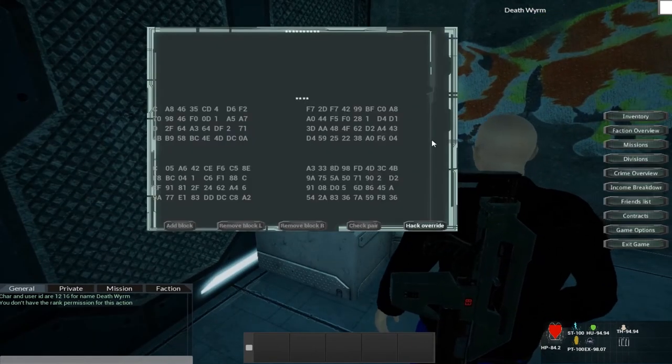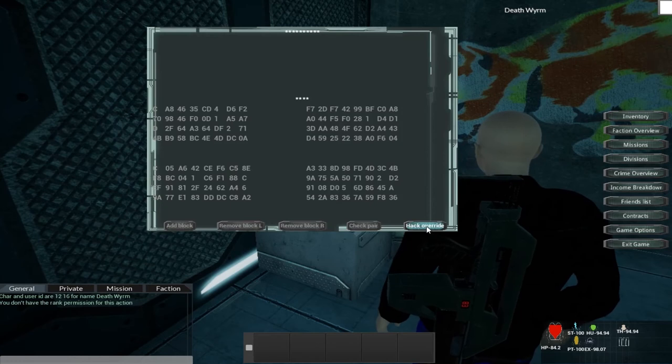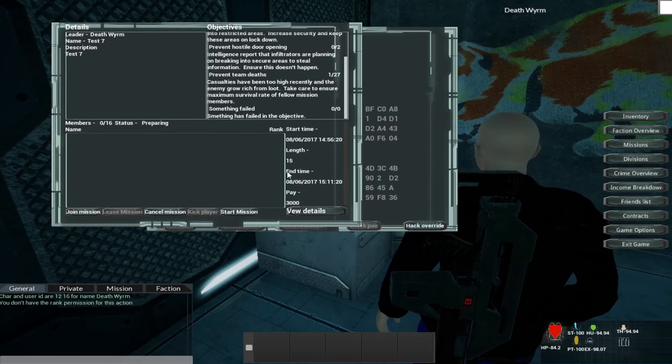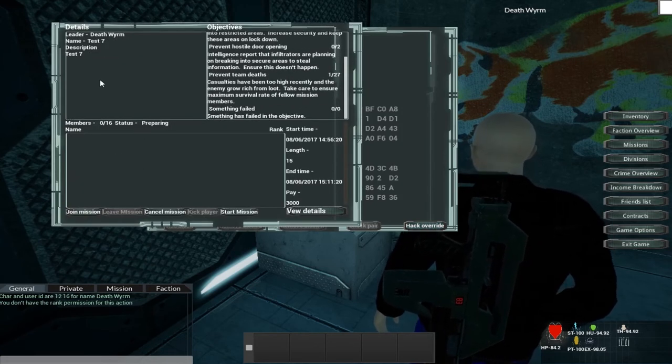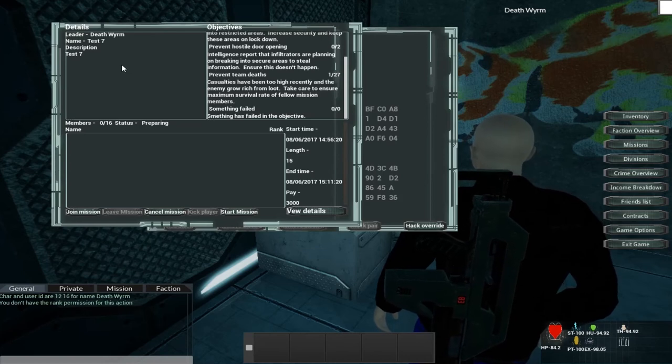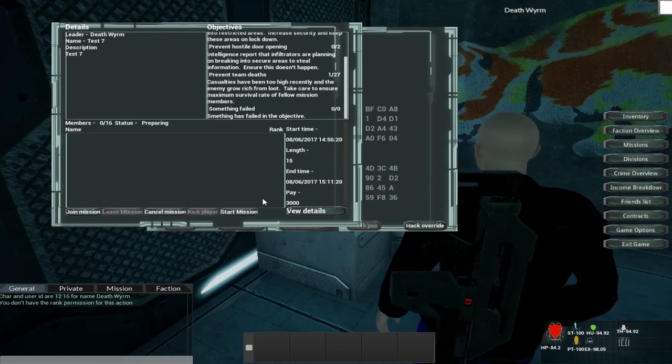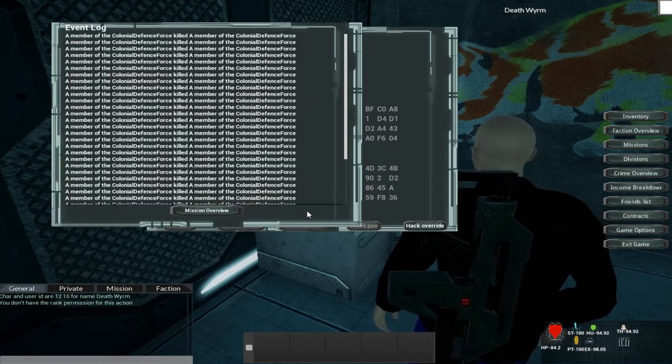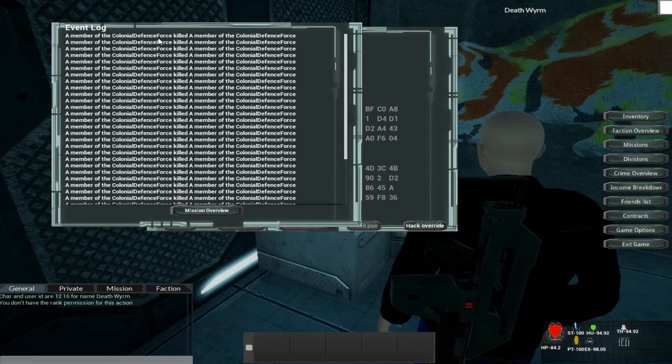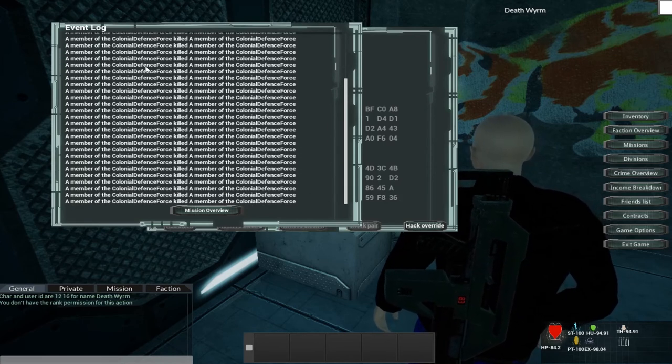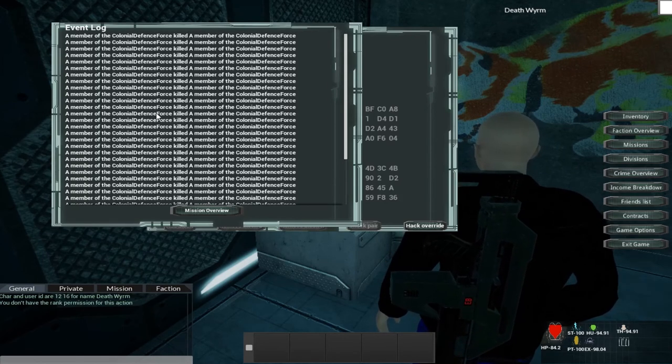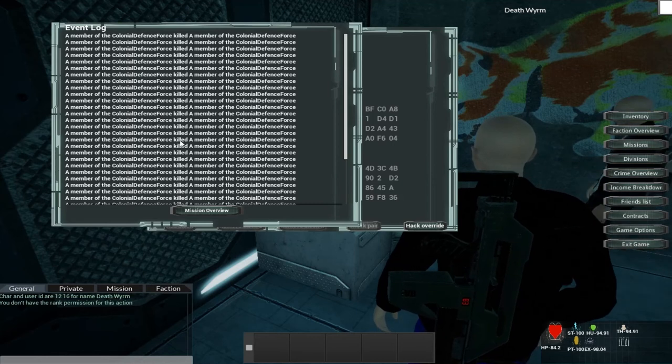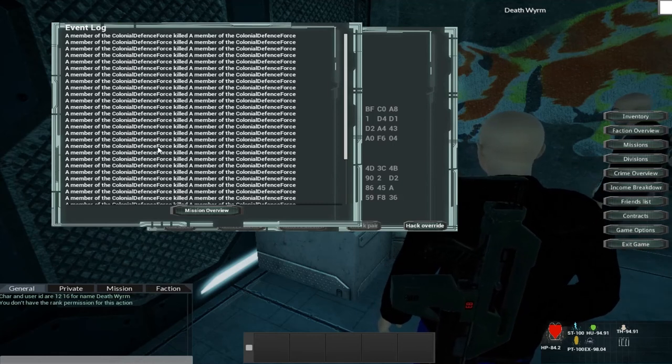And this mission terminal here belongs to another faction, which I am the leader of for testing, but is actually part of the Omni-Sino Incorporated. And if we look at view details, this mission has actually been logging all of our previous missions, all of our previous videos and showing all of the various deaths.